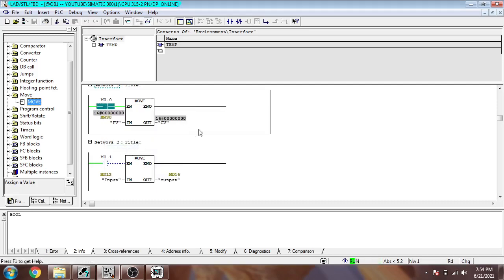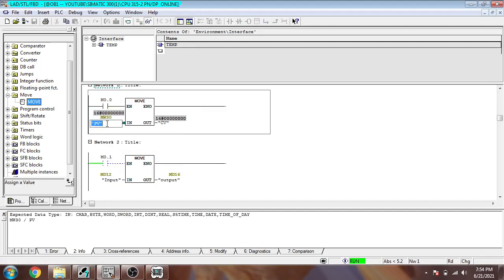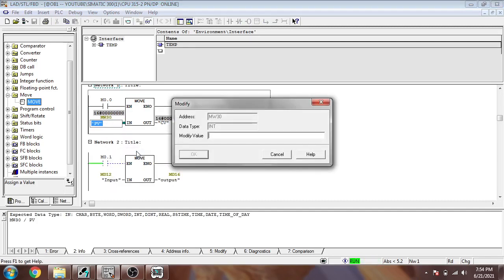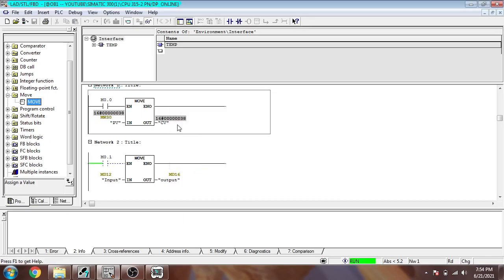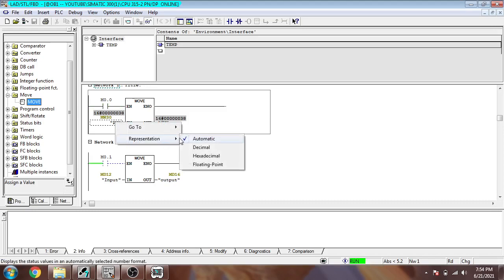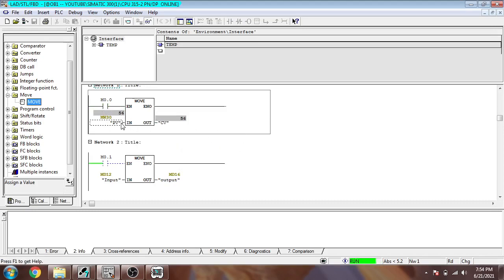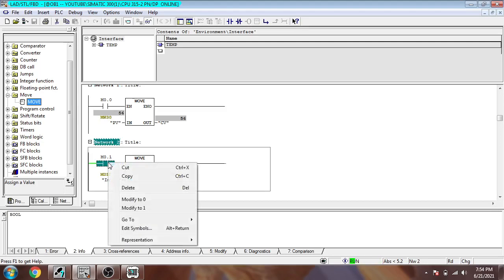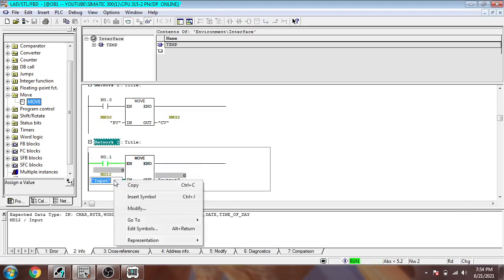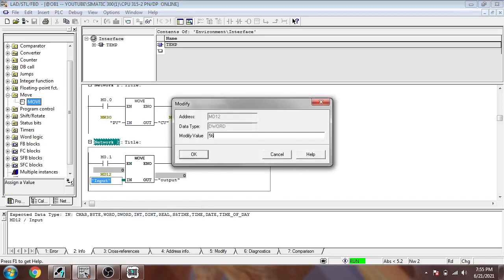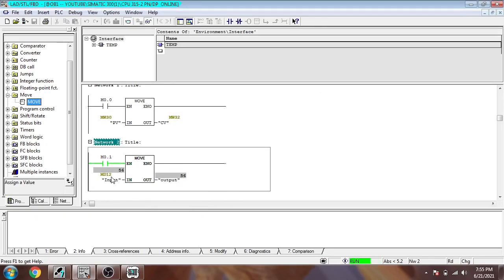Now if I am going to change the value — I will modify and enter 56. I am going to change the representation to decimal. You will see it will move 56 to that data type, meaning we are moving one data type to another data type. I am going to modify and enter 56 again — it will move our double word to our real value.